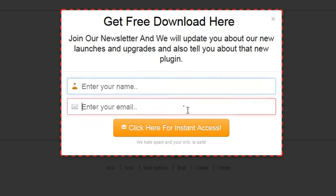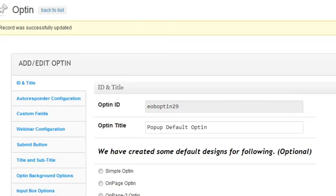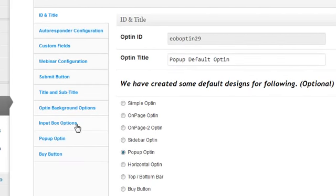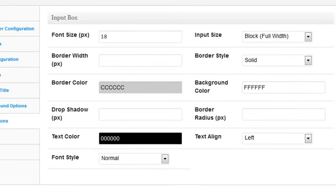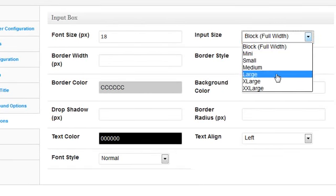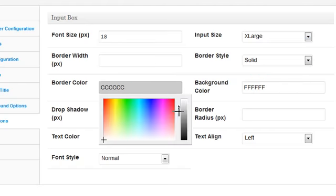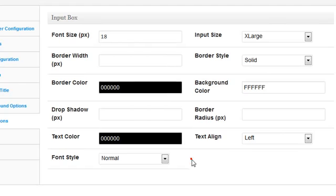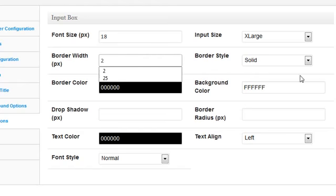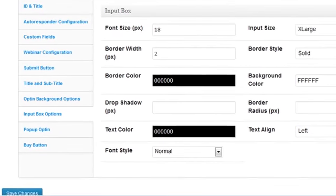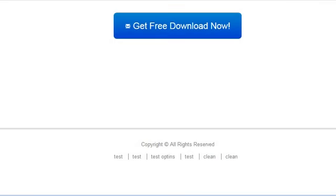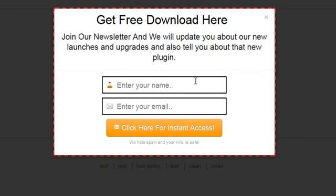I can even put a border around the button if I wanted. The input boxes are currently plain — I'm going to put a black line around them. I go to 'Input Box Options,' change the size from block full-width to extra large, set the border color to black, set it to solid, and make it two pixels wide. After saving and refreshing, there's now a black line around the input boxes.